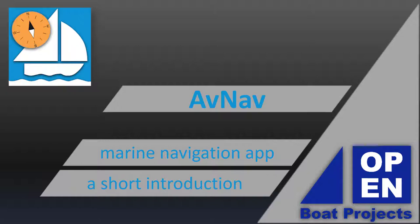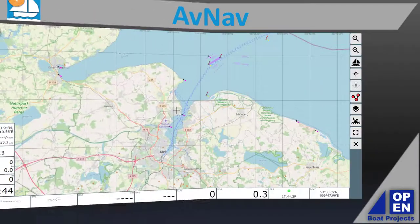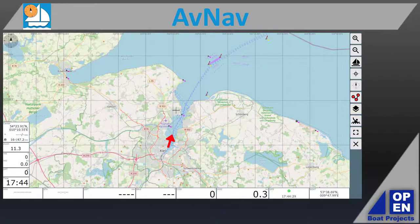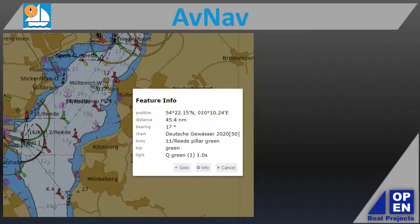AvNav is a navigation software, a chart plotter, developed for sailors and motorboaters in general. The program possesses the same basic functions as any other navigational software.